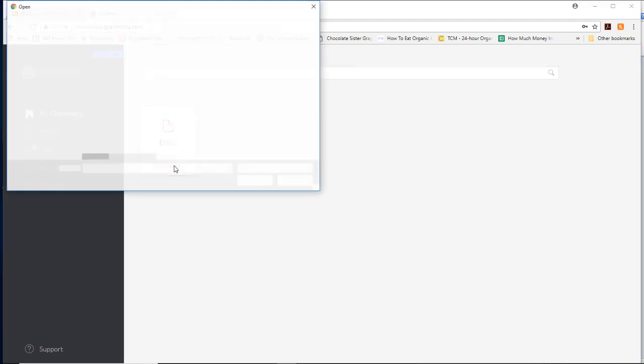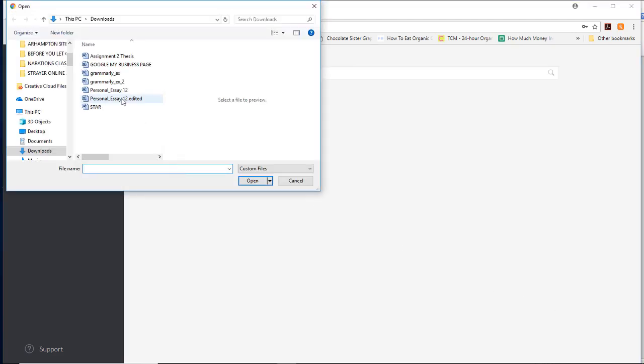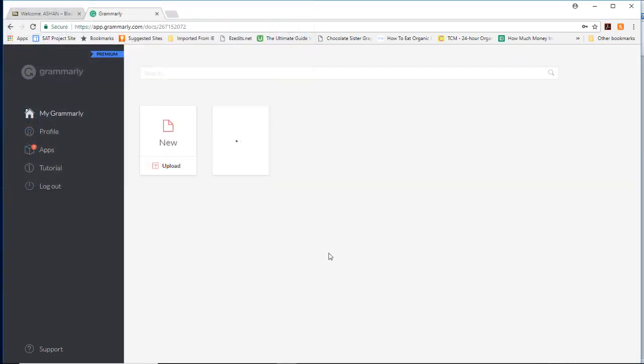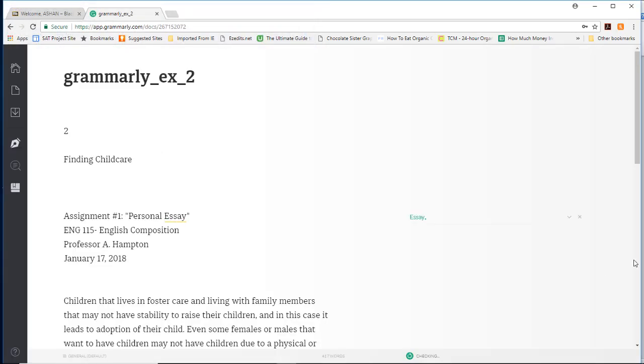So let's upload an essay, and hopefully you have been doing this all along. It immediately starts to make changes and give you suggestions for changes.